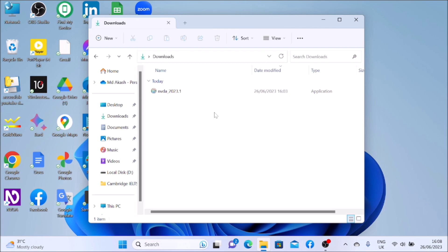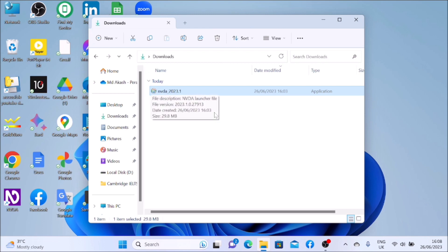I'm going to show you how to download it. Windows D is a desktop shortcut. I will show you how to download it and navigate to the PC desktop and Downloads folder. So, we are done downloading.